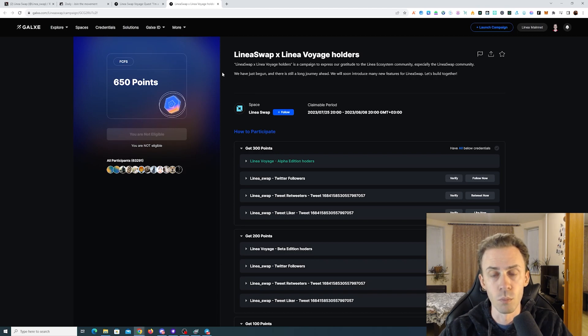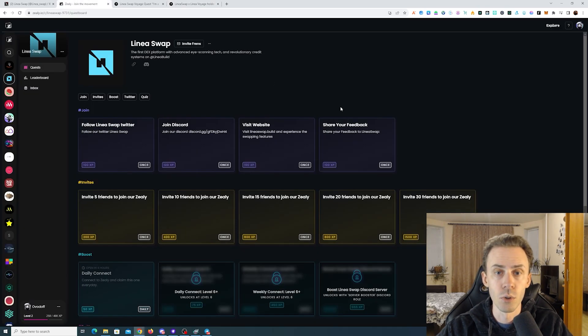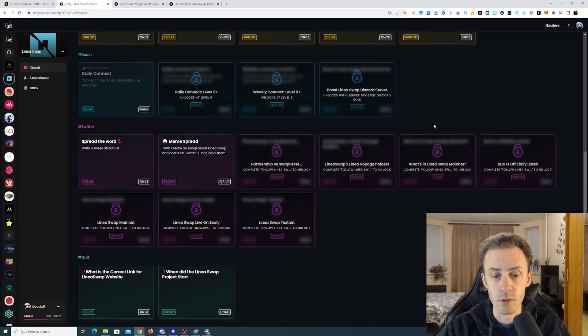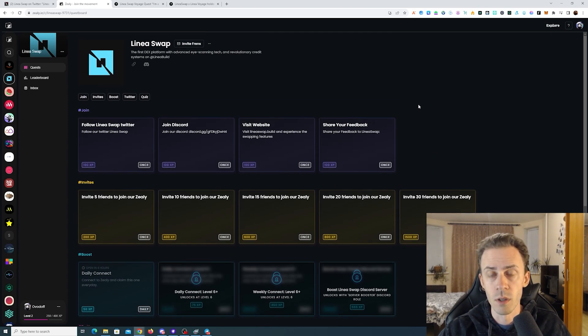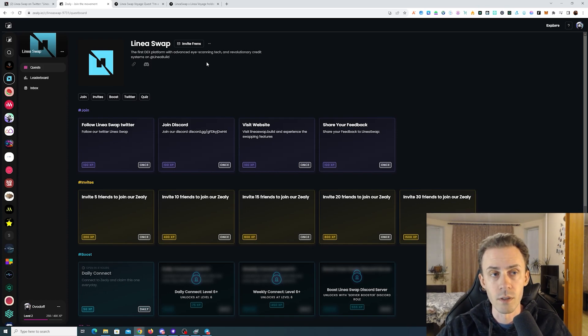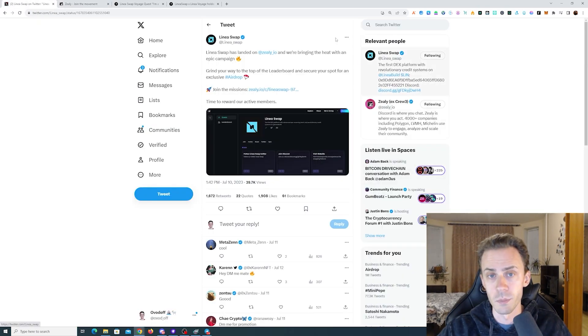Maybe they'll roll out more campaigns soon. We don't know yet when the airdrop is going to happen. They also have a Zealy campaign. Not much stuff currently there, but you can still do it. I haven't found concrete information on whether the Zealy leaderboard will be incorporated into the airdrop.